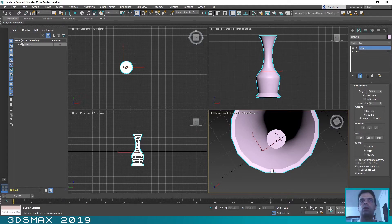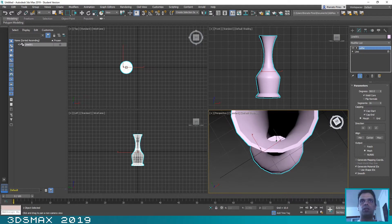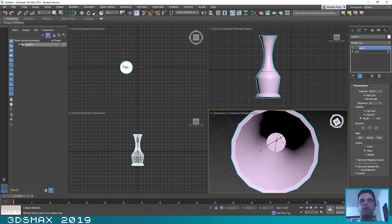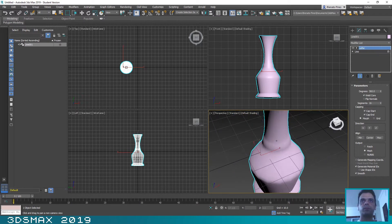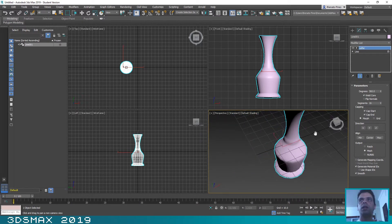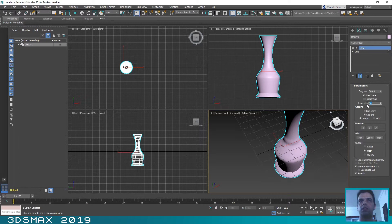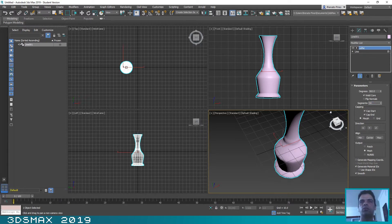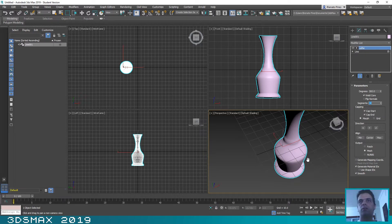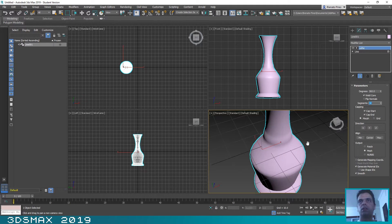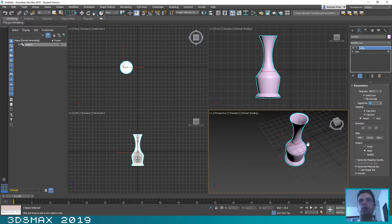So we will need to select the option Weld Core. And as you can see it has resolved our problem. Now you can choose the segments. They are by default 16 but you can change it to 50, to 30, and it will give more detail to our object.